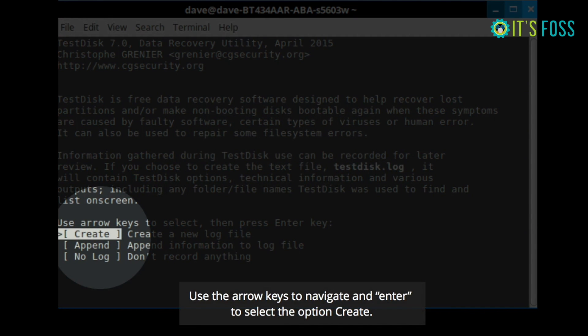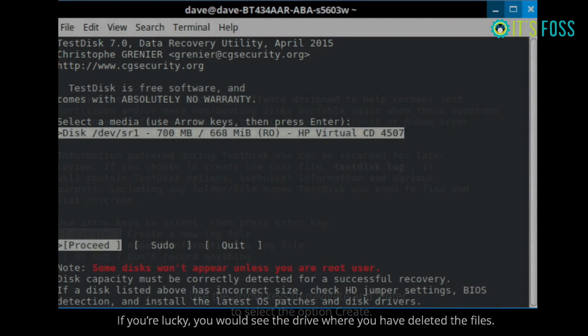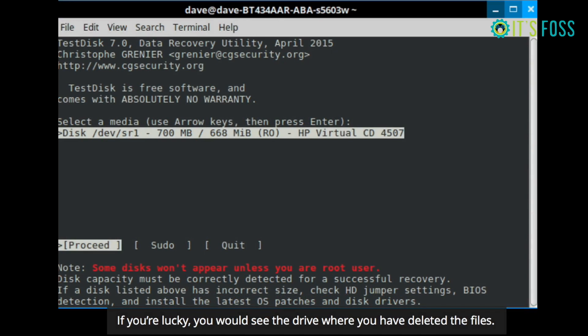So if you're ready, just select the option create. And when you do that on the next screen, you will be seeing the disks which are available for your system.